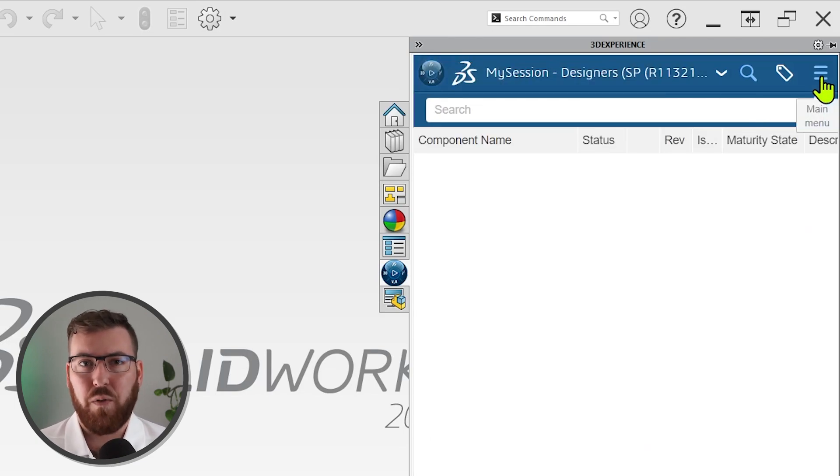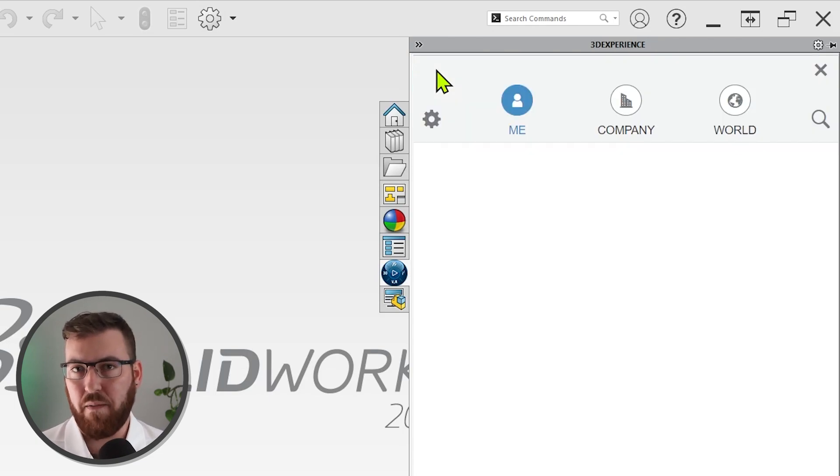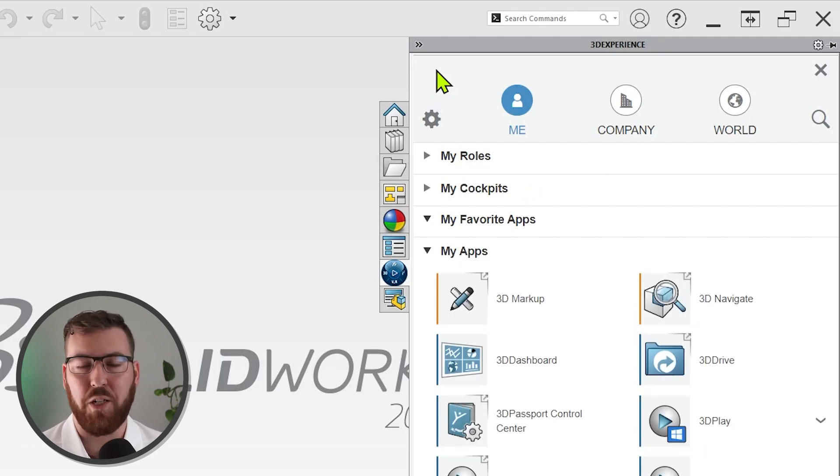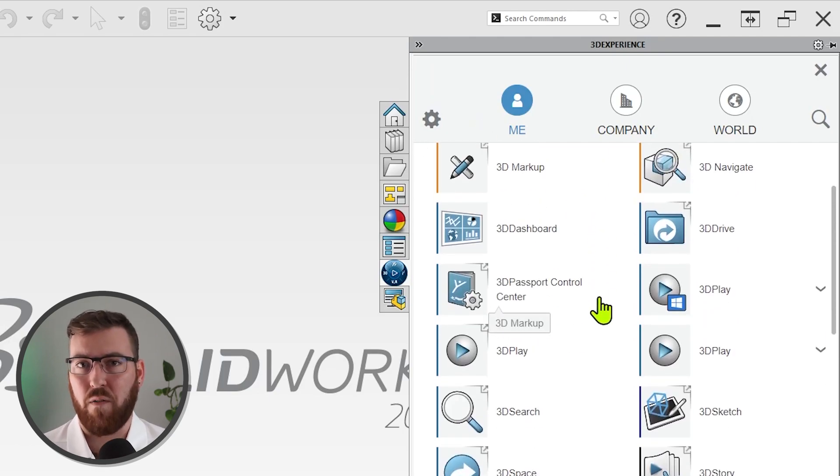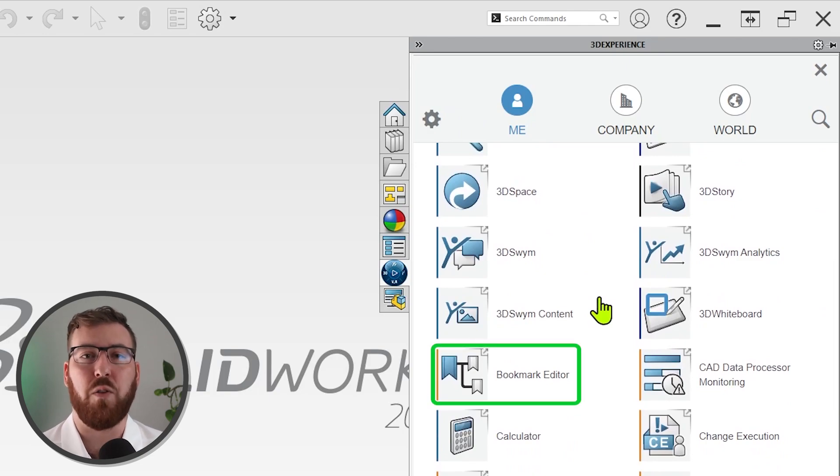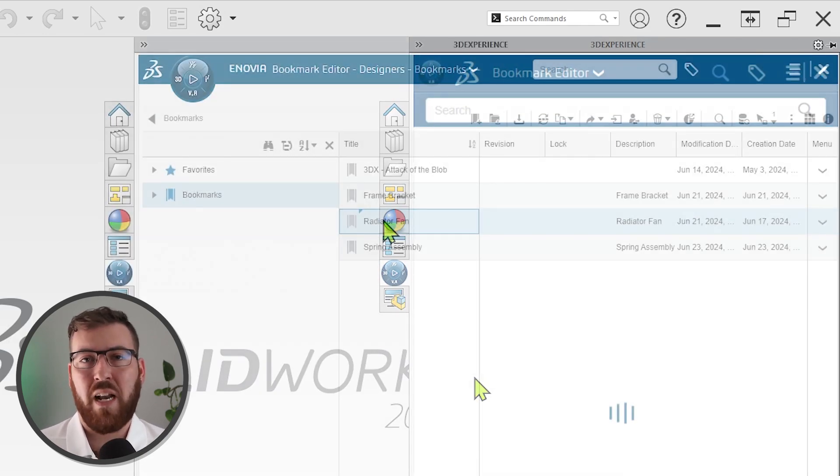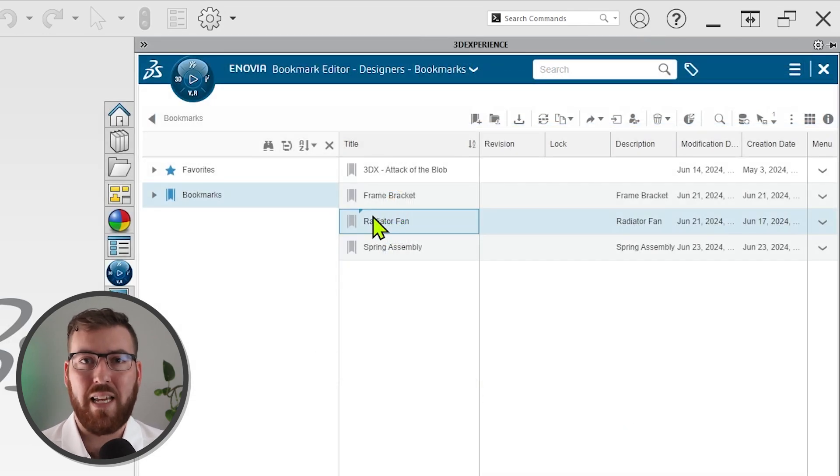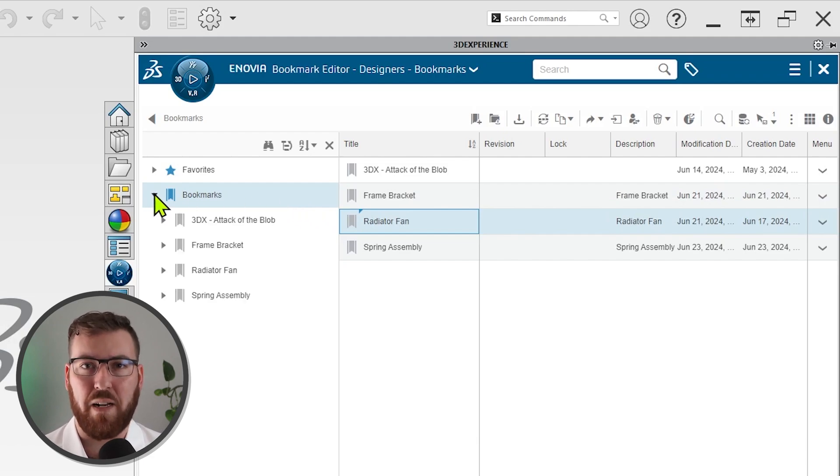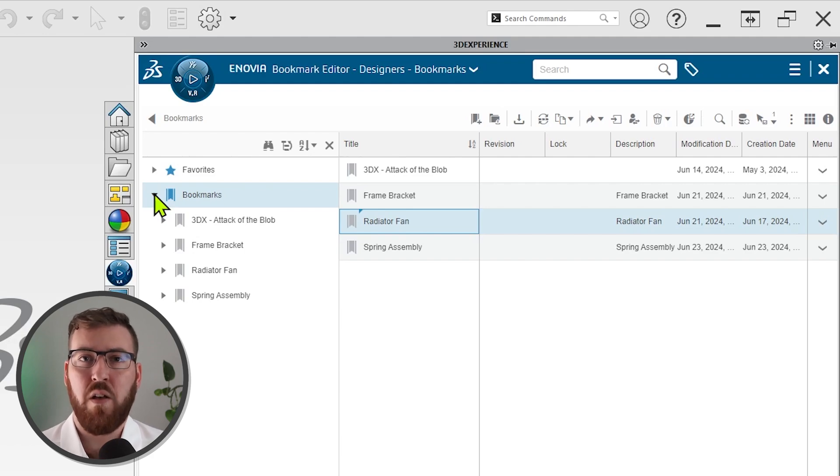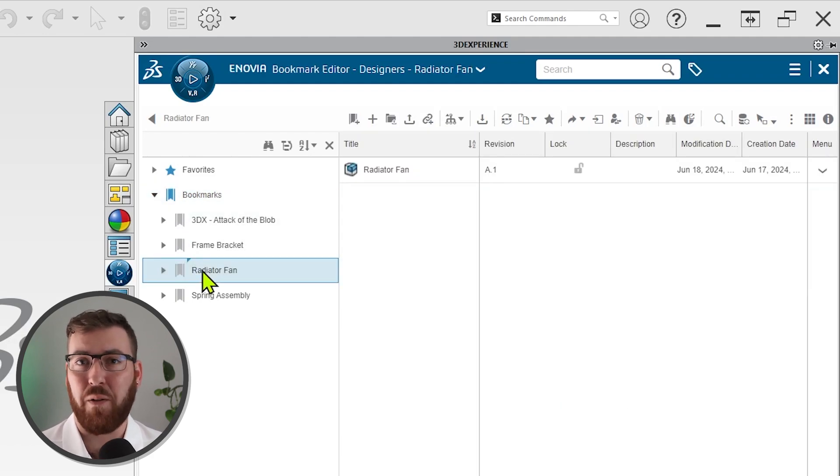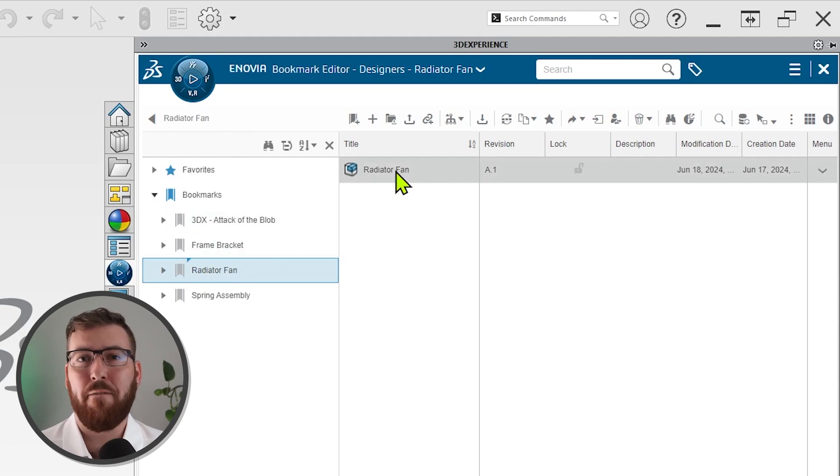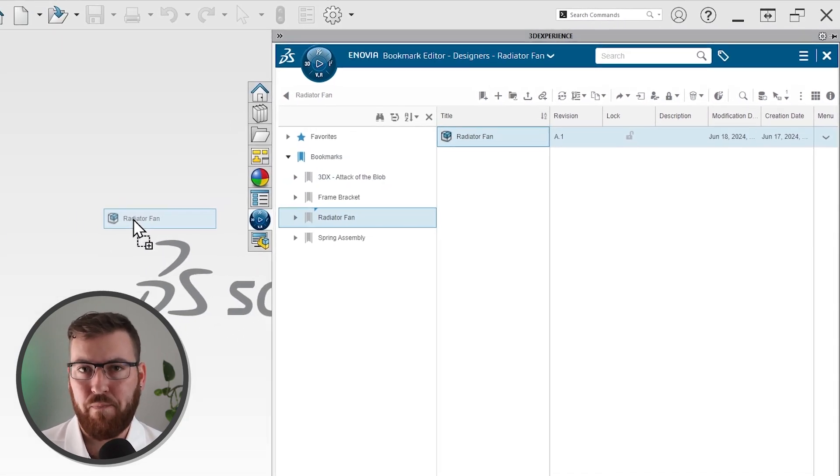I'll close down the search results and select the compass icon at the top left of the task pane. The dialog that appears displays all the different applications that are available as part of cloud services, but for now, we're going to scroll down to the bookmark editor. Expanding the top level, I can easily see any of the files that I've bookmarked, including the radiator fan assembly, along with the spring assembly we bookmarked a moment ago. I'll click the radiator fan and expand the task pane to see file details, and a simple right-click and open, or drag and drop into the graphics area, will load the assembly.